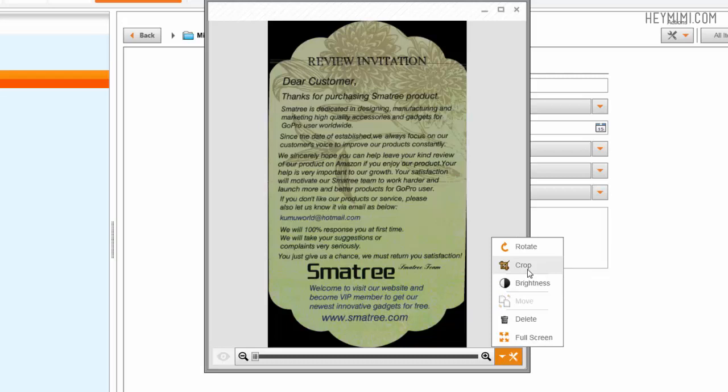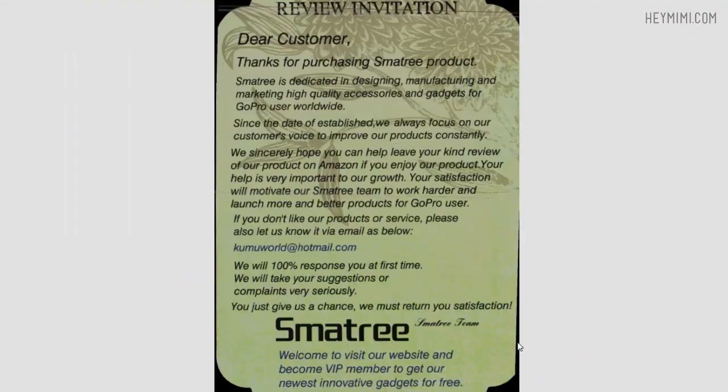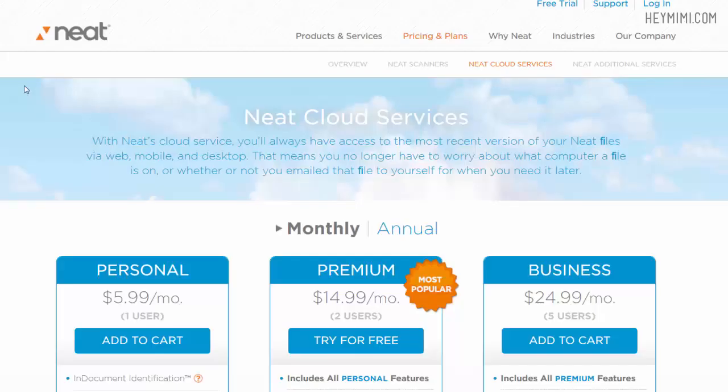But that is another bit of misinformation that really bothers me because I feel like it's undeserved. I would agree that I wouldn't use this for a photo scanner. As far as I can tell, it's a document scanner and not a photo scanner.